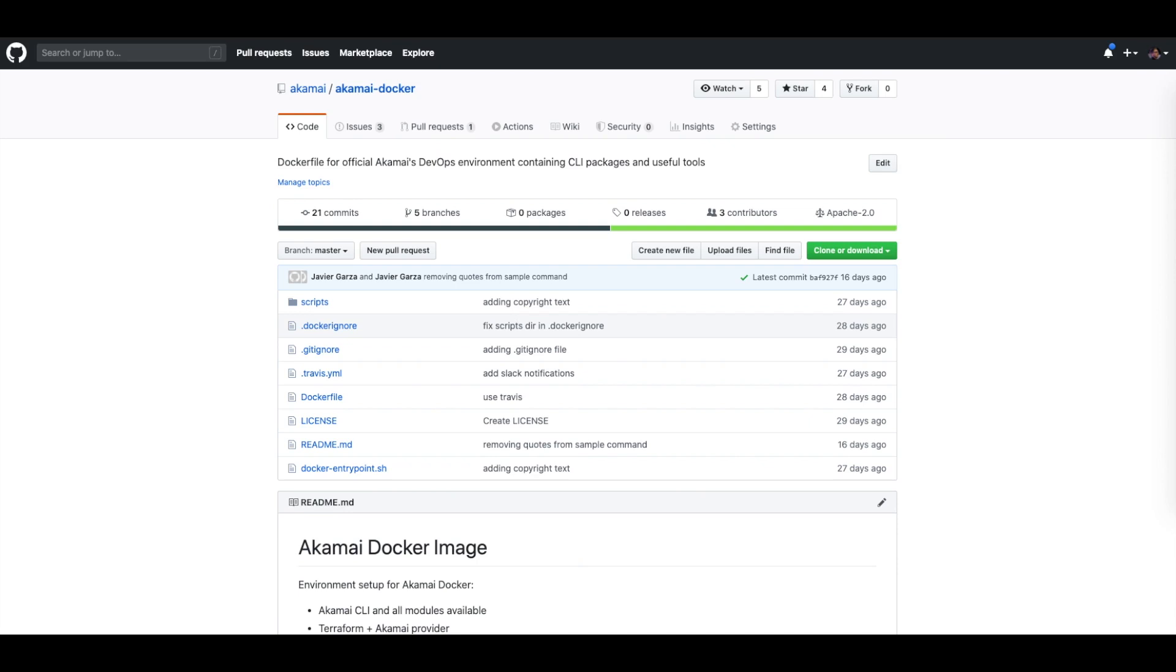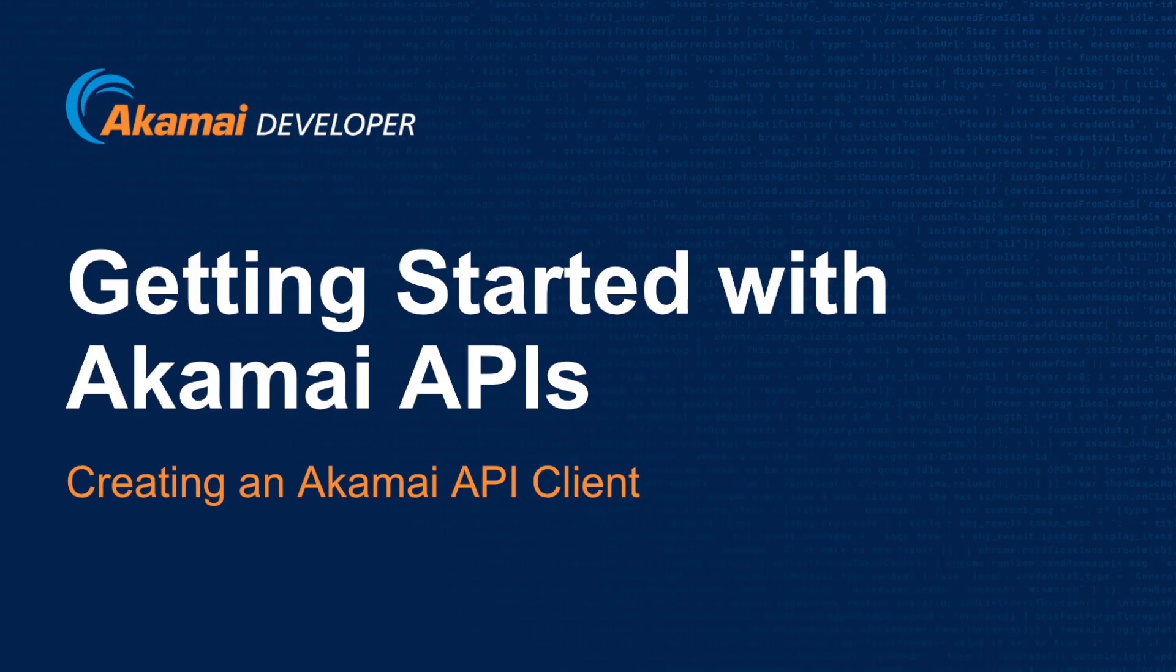Now additionally, in order to use the tools included that utilize the Akamai APIs, you will need to properly authenticate your requests with Akamai Edge Grid Authentication. We recommend watching the accompanying video 'Getting Started with Akamai APIs: Creating an API Client' to create an API client with the proper API tokens for you to use in your Akamai development environment.